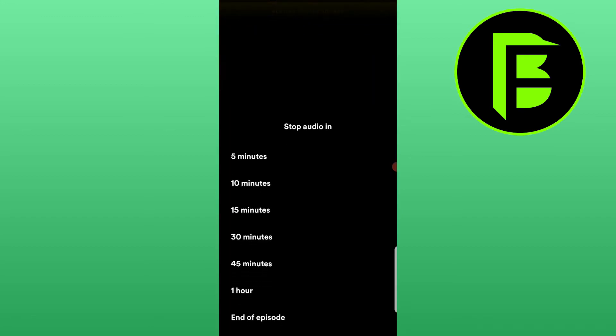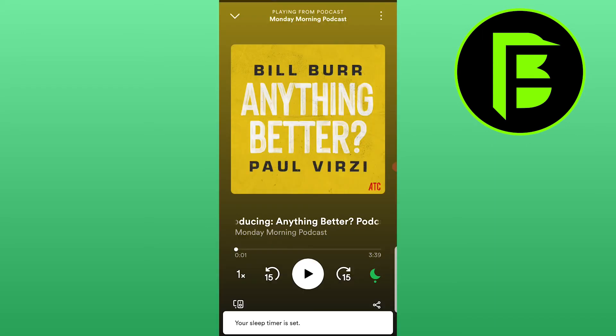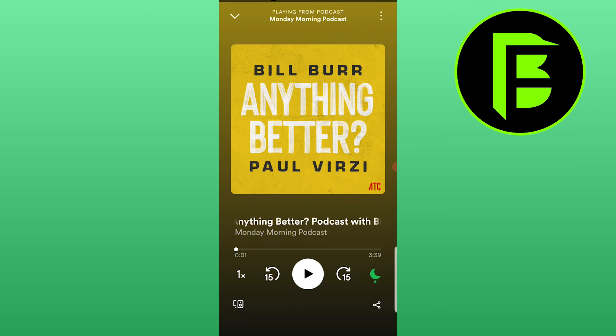The next step is to just choose the time frame when you want to stop the audio. So for example, five minutes. And that is it — my sleep timer is set and the sound will be stopped in five minutes.